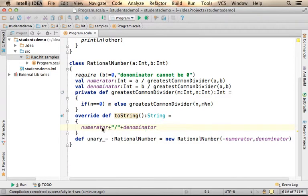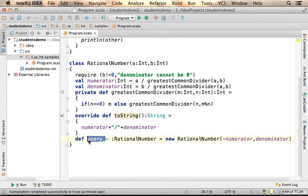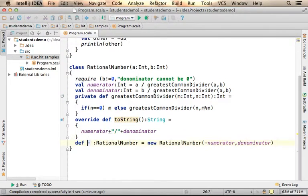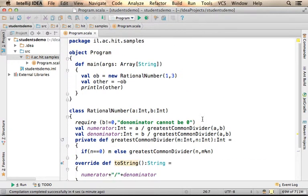When we overload a unary operator, as in this case, we must precede the operator with the unary underscore prefix. Without doing it, we shall get an error. Let's take a look.